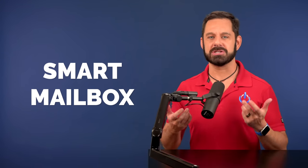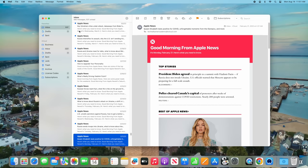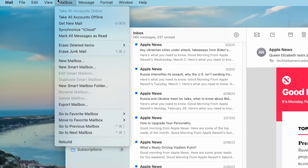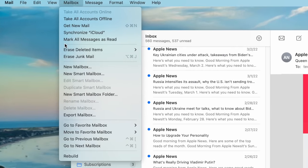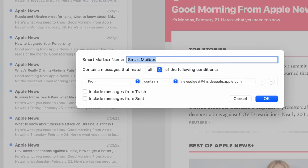There is a feature in Apple Mail called a smart mailbox. If you're not familiar with the term, a smart mailbox is basically an intelligent search. You give it terms and conditions, and if the message matches those conditions, it shows up. To access this feature, click on the Mailbox menu at the top and then select New Smart Mailbox.